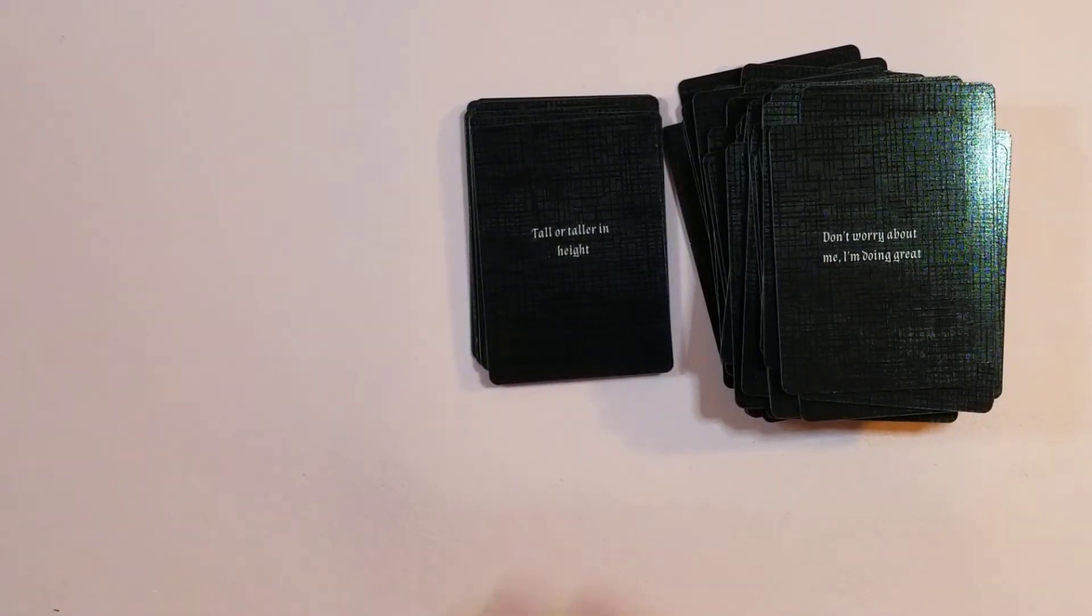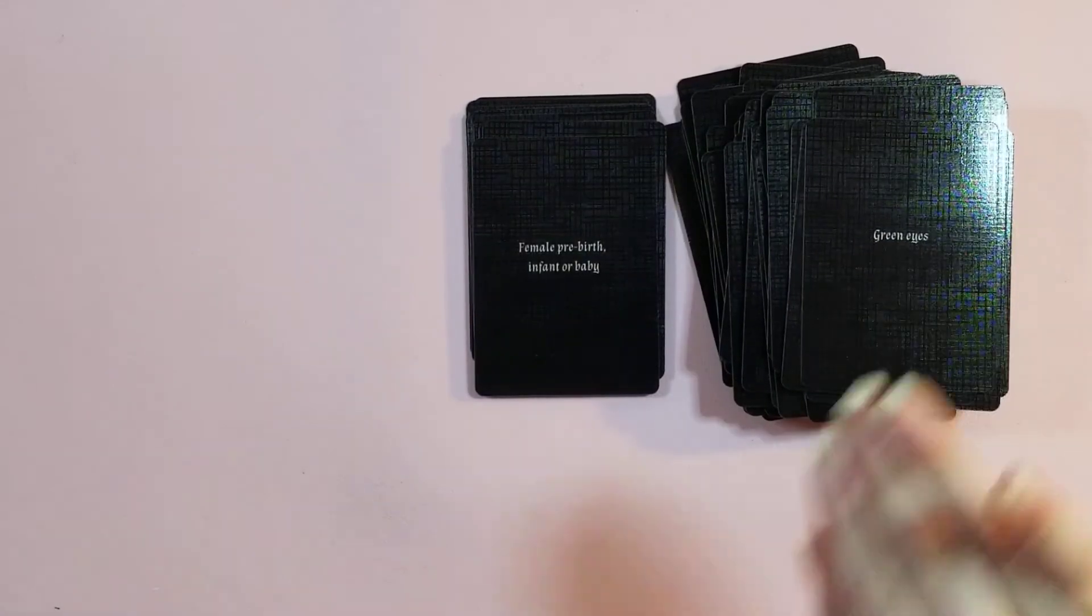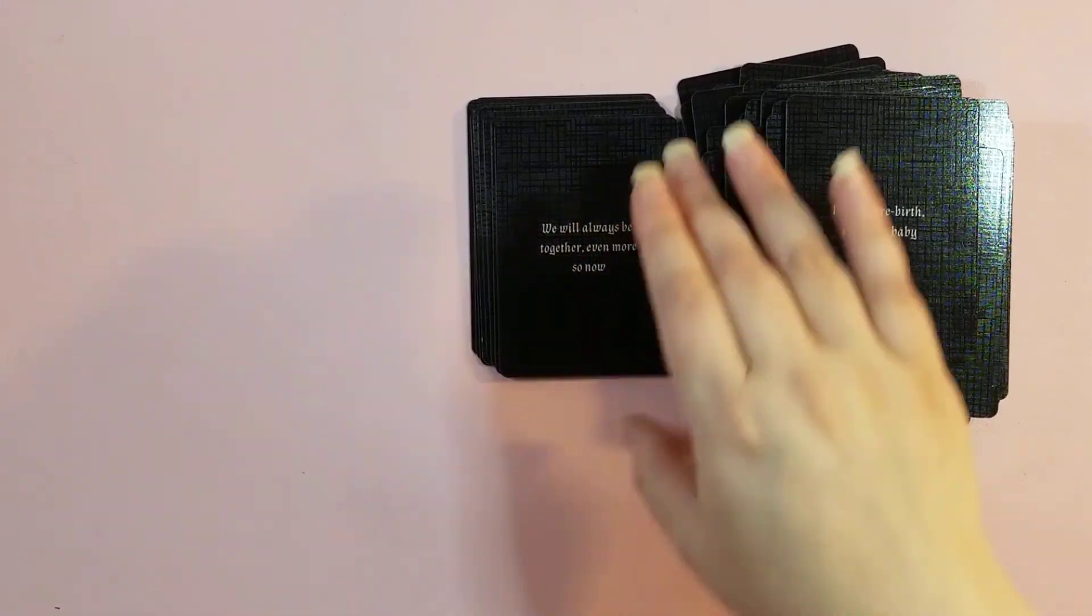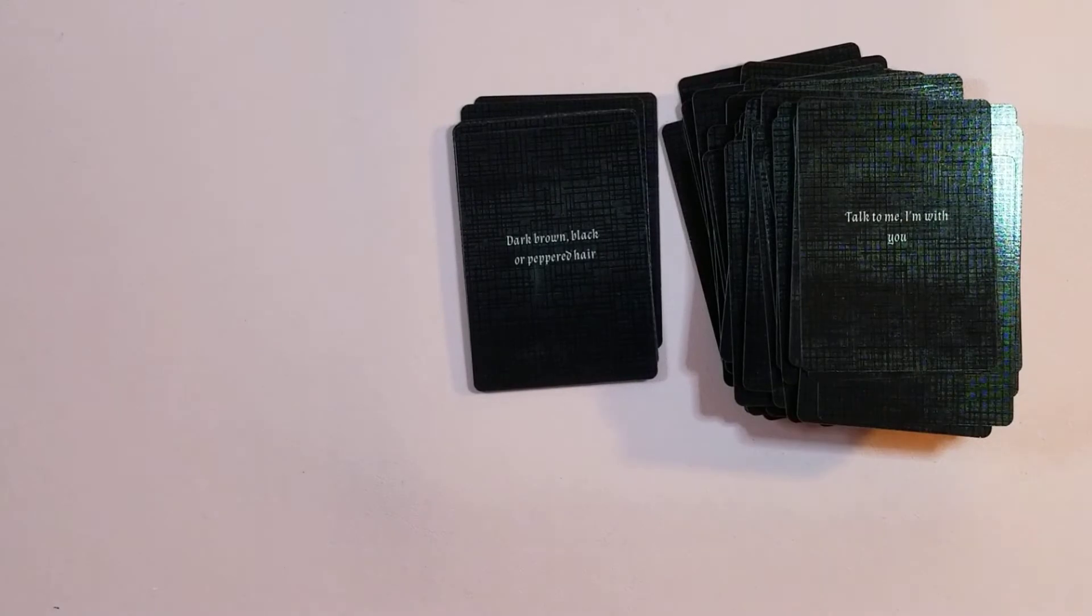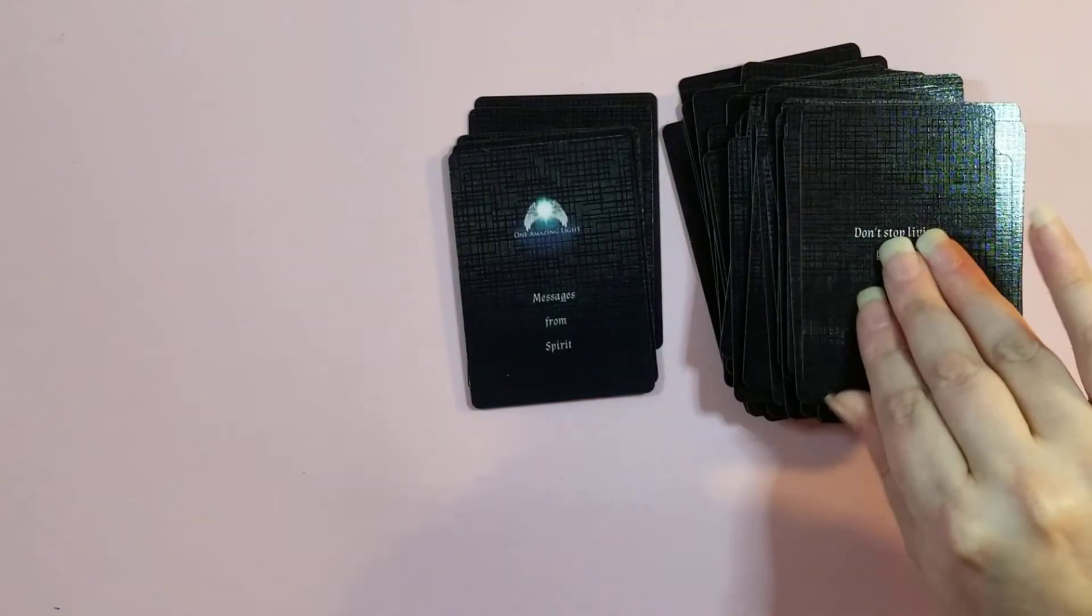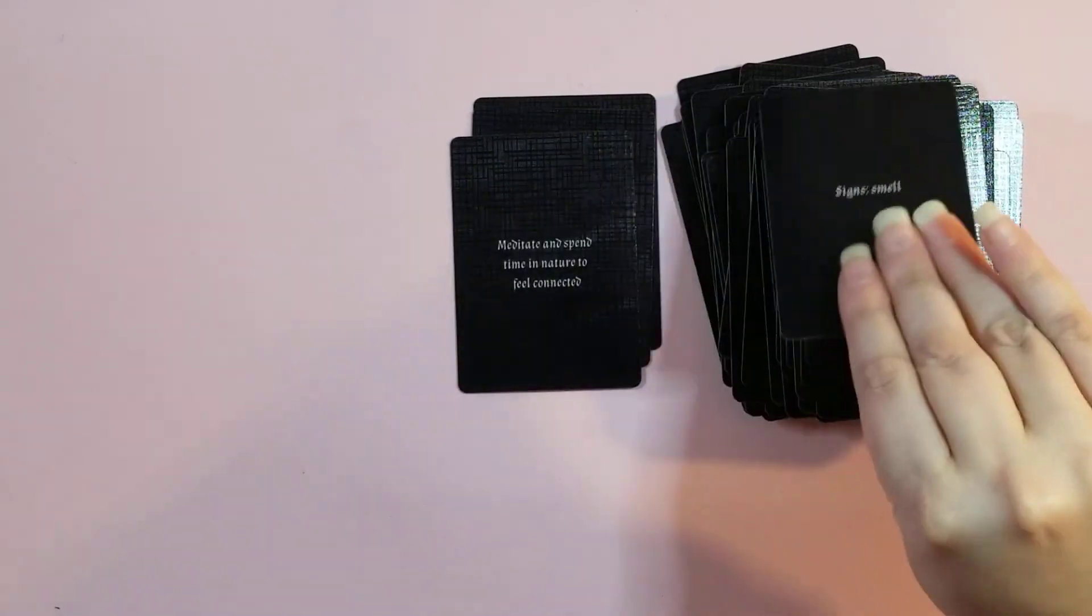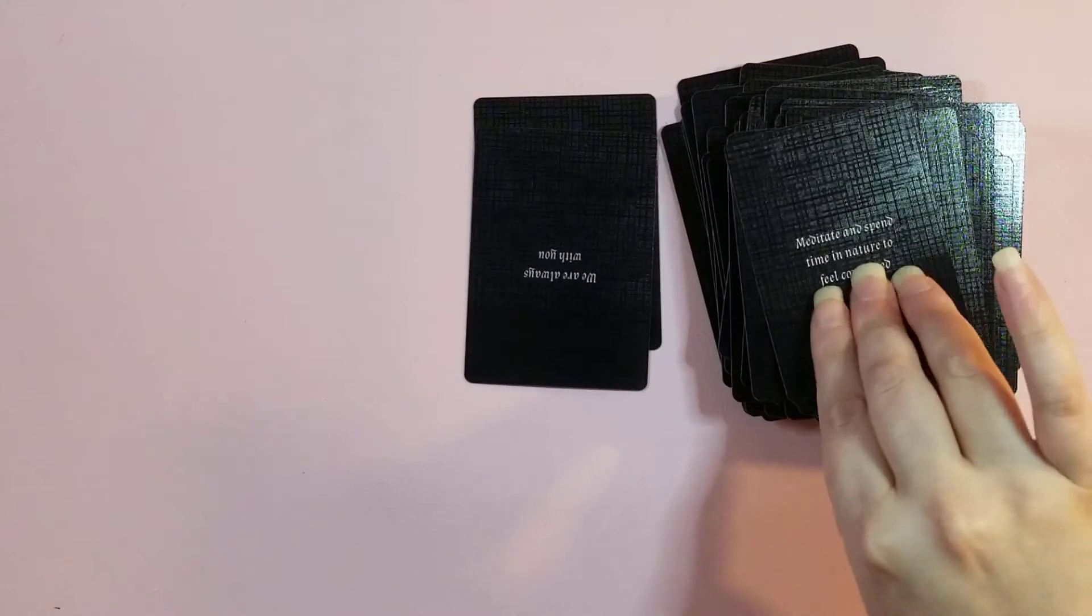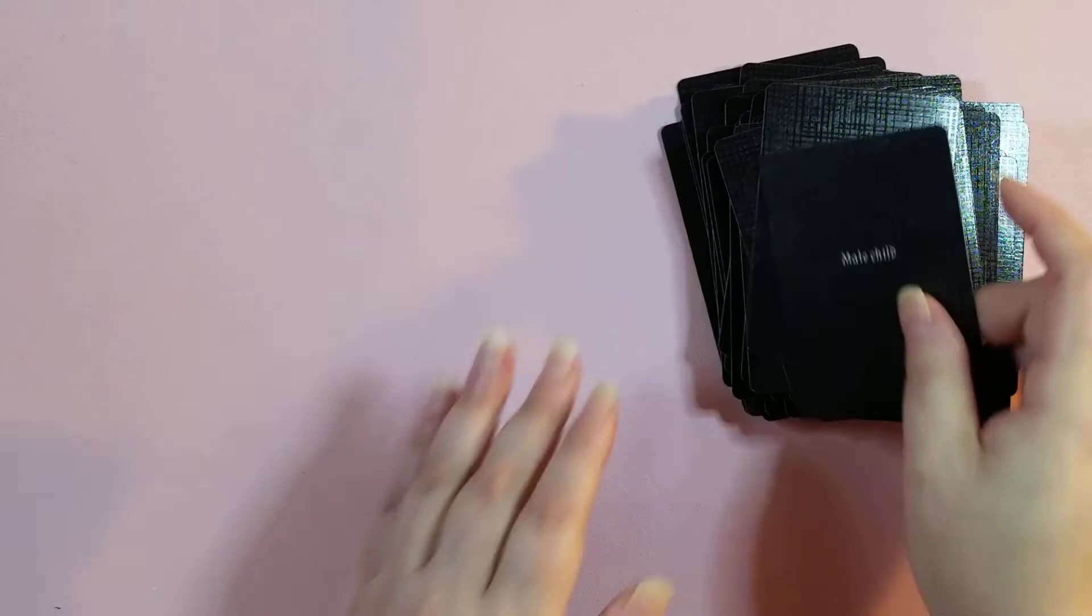Tall or taller in height. Green eyes. Female, pre-birth, infant, or baby. We will always be together, even more so now. Talk to me. I'm with you. Dark brown, black, or peppered hair. Don't stop living your life. I am so proud of you. Signs, smell. Meditate and spend time in nature to feel connected. We are always with you. Male child.